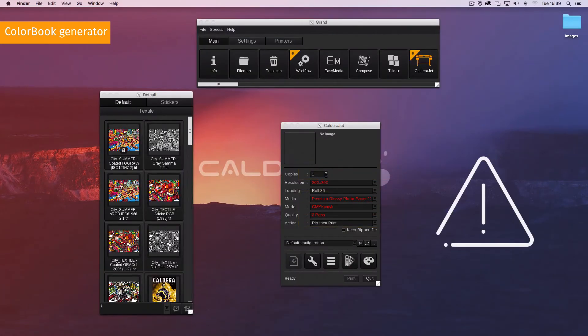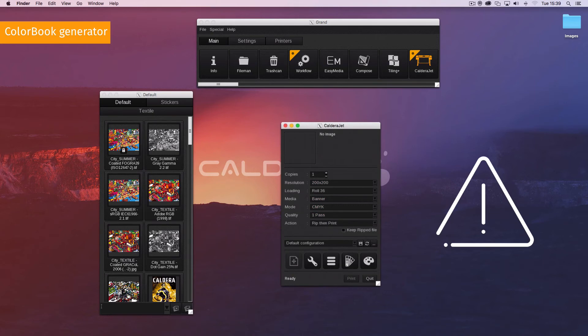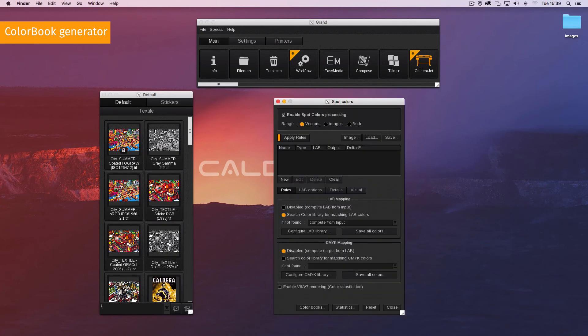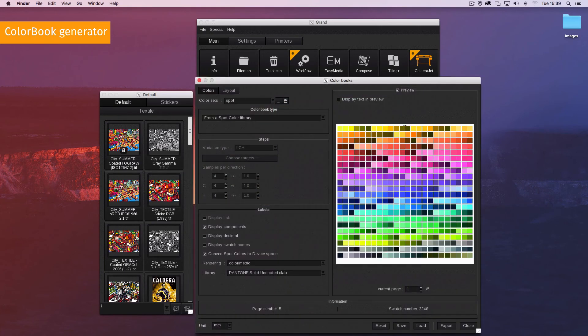Make sure you check the current printing configuration before you open the colour book generator. When ready, click on the spot colour management button. Then click on the colour books button at the bottom of the window. The colour book generator is now open.